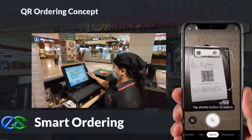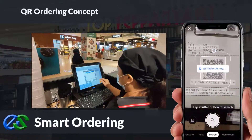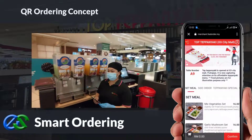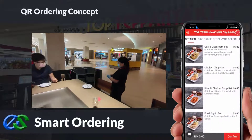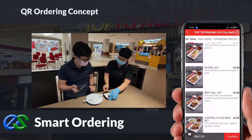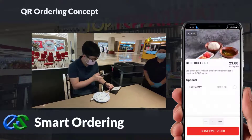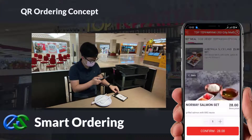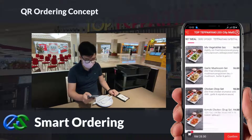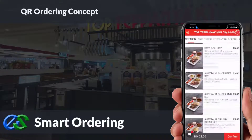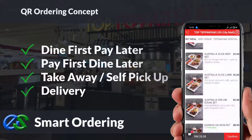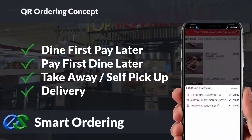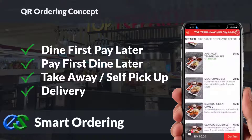We also have smart ordering solutions. By using a customer-owned mobile to just scan a QR code docket provided by the waiter, the menu will appear on the mobile screen. Customers can easily place their orders through their mobile, with multiple people's orders from the same table consolidated into the same bill. Smart ordering supports dine-in, takeaway, self-pickup, or even delivery integrated directly with third-party delivery platforms.